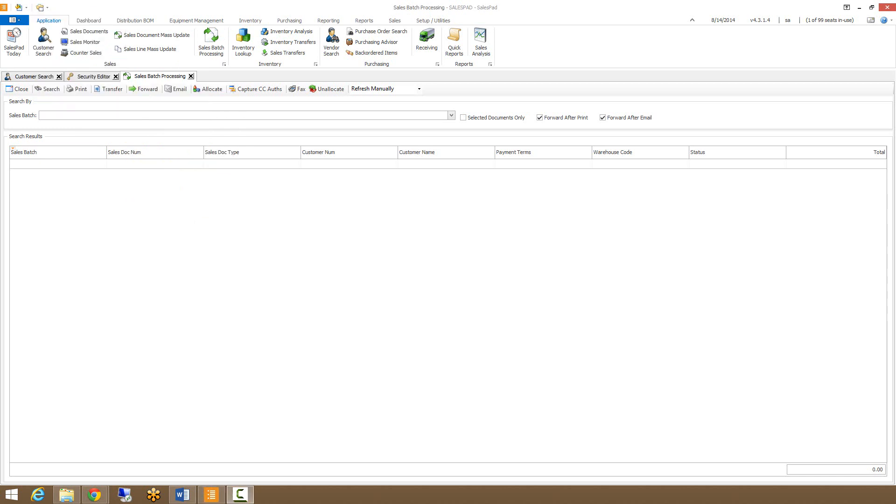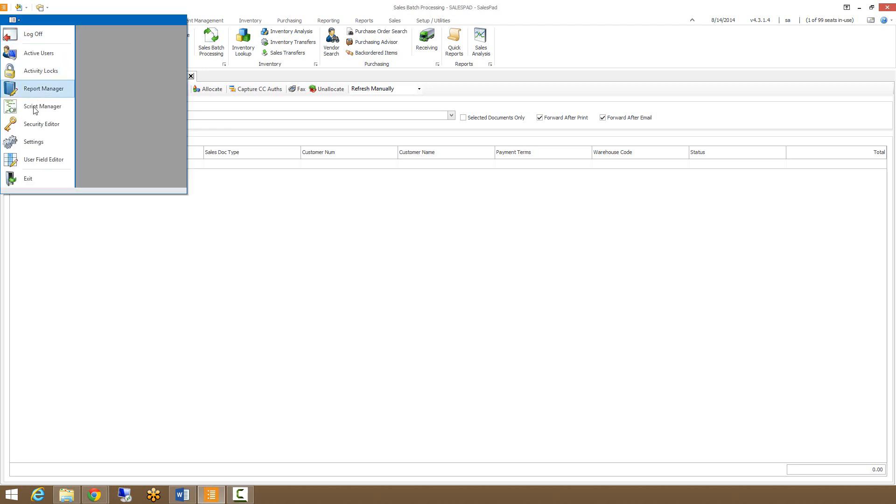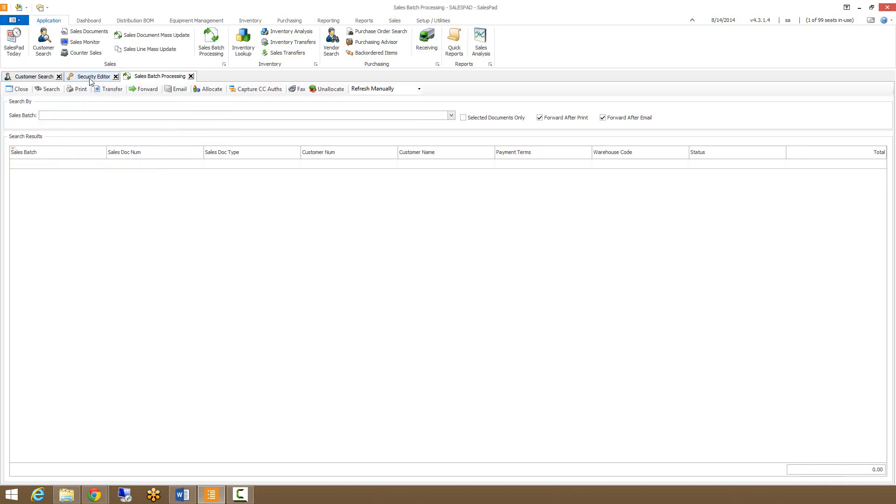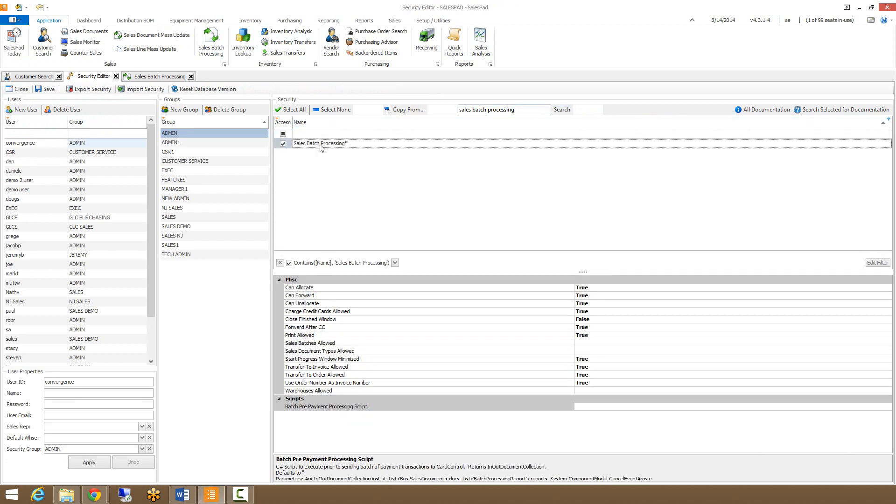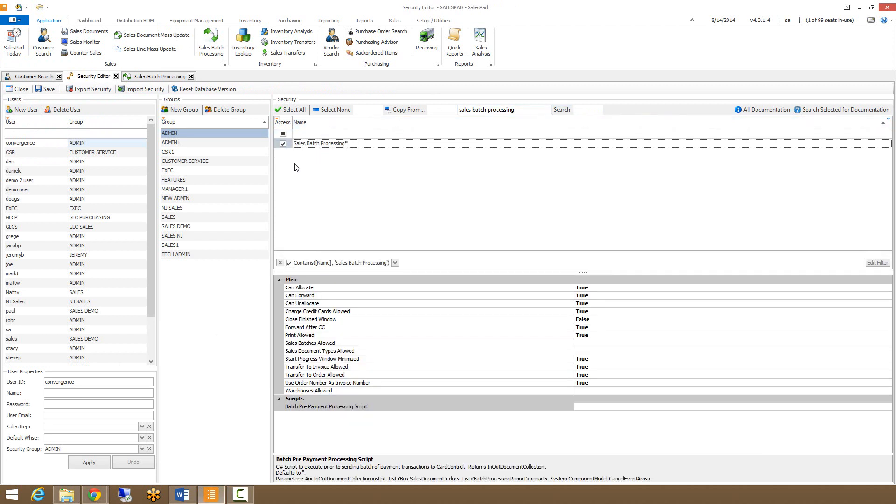The ability to access sales batch processing is controlled via the security editor, which can be found by clicking on the admin menu and going down to security editor. In security editor, do a search for sales batch processing and make sure this option is checked, otherwise the ability to access sales batch processing will not be there.